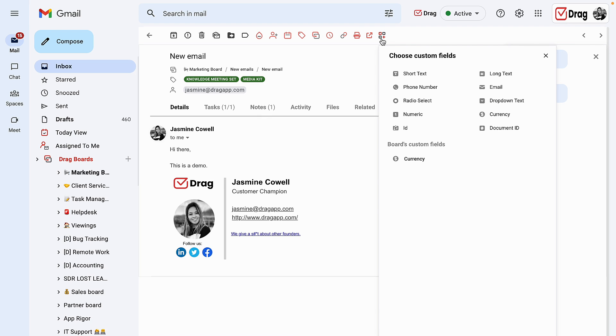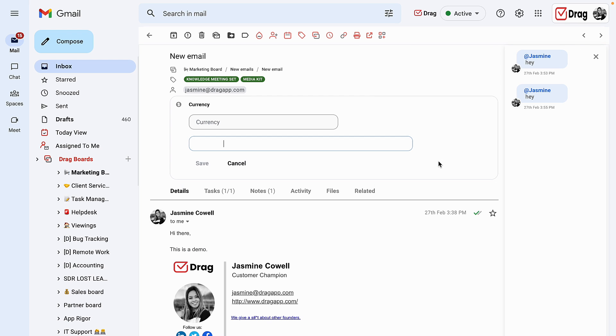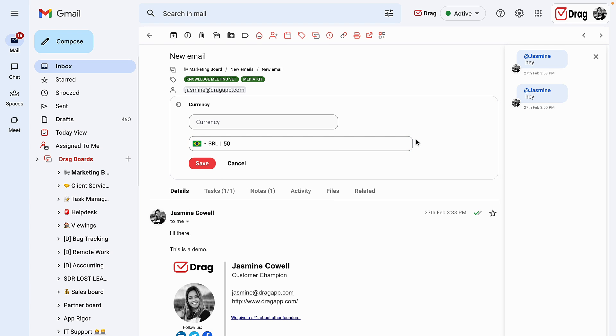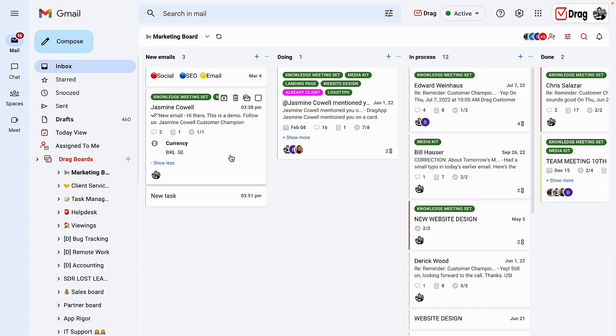And one of the newest features is our custom fields. This allows us to personalize and customize our workflows. For example, this board, we have already created the currency custom fields, which allows us to add to this card a certain amount of its worth. Also in the board view, I can also see these custom fields.